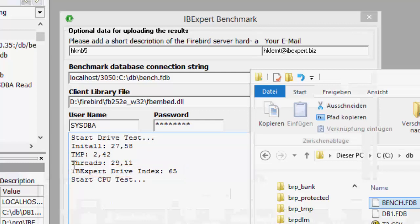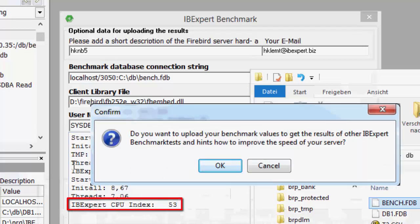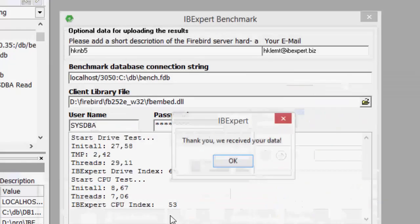Now to the CPU test. Here we've achieved an index of 53%. And, as you can see, you can even upload your results to compare them with other configurations.